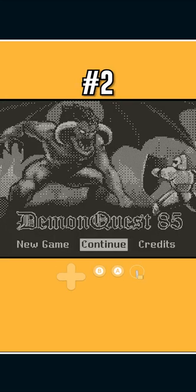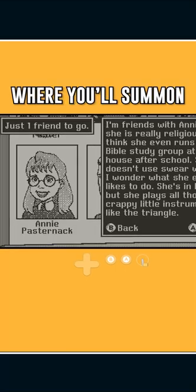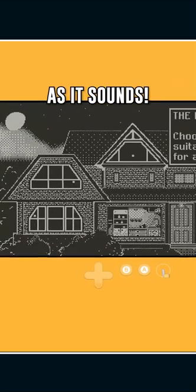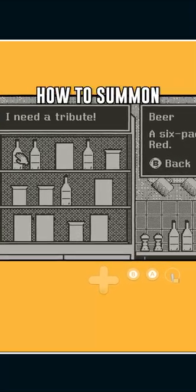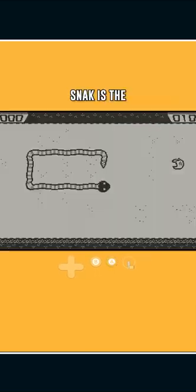Demon Quest 85 is an 80s low-bit visual novel where you'll summon demons with your classmates. It's as wacky as it sounds, but figuring out how to summon each demon is where the fun is.